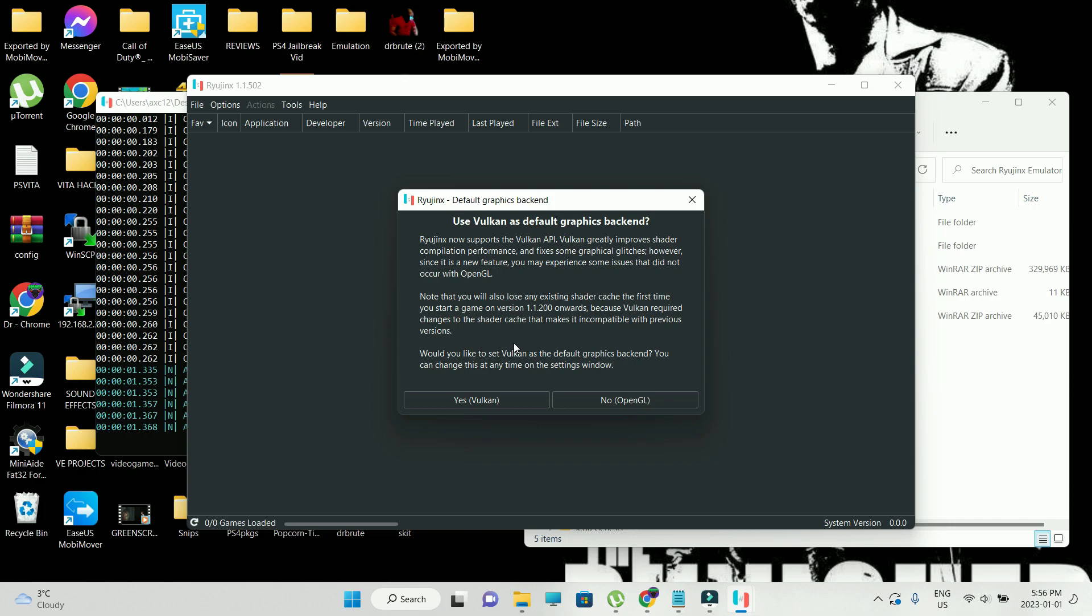Also, they are recommending OpenGL at this moment because Vulkan is a very new feature. Fun fact, I'm going to be trying out both the settings, both the OpenGL and the Vulkan. So I'm going to start off with OpenGL, see how that performs, and then I'm going to switch to Vulkan and see how that performs.